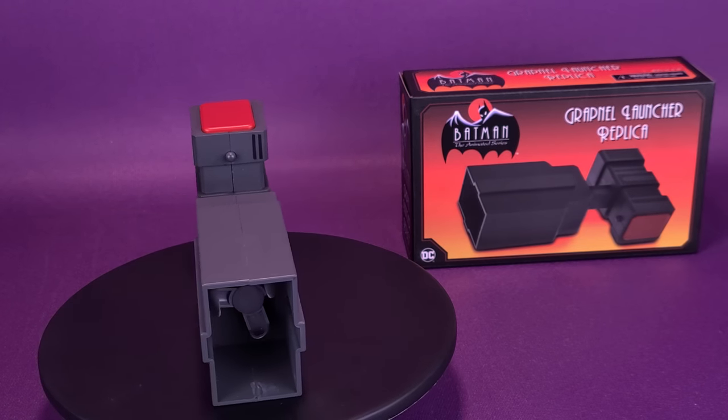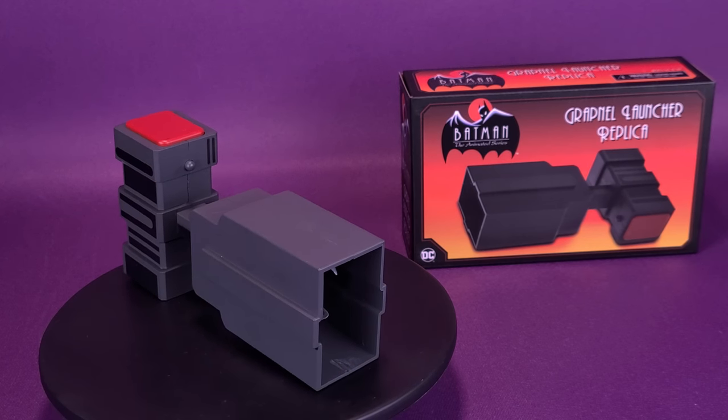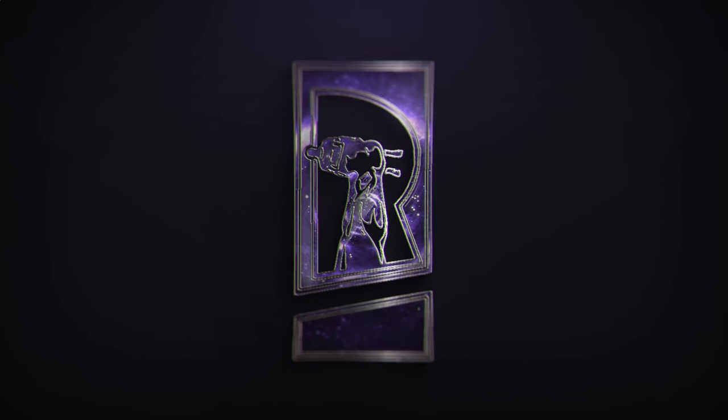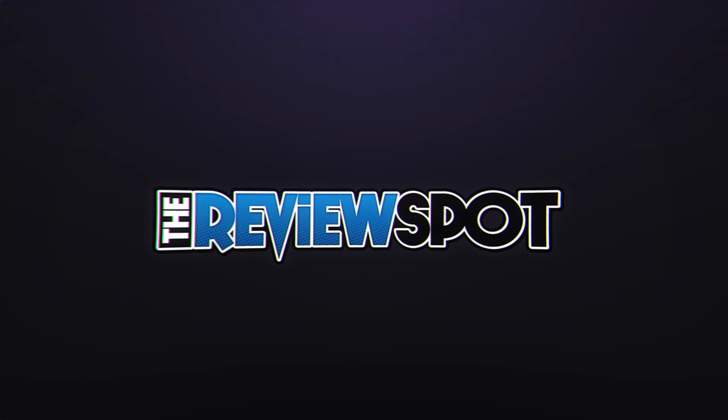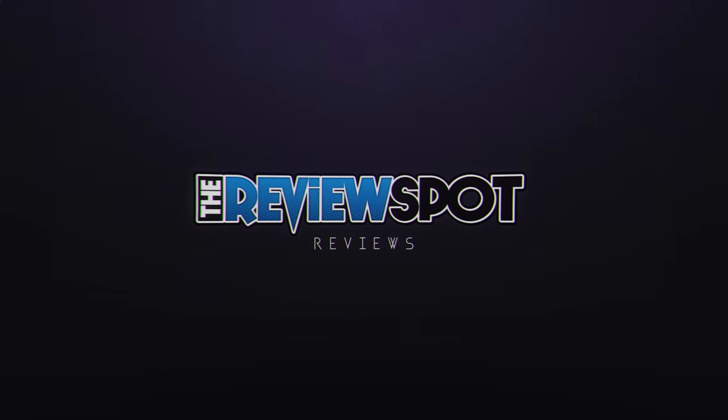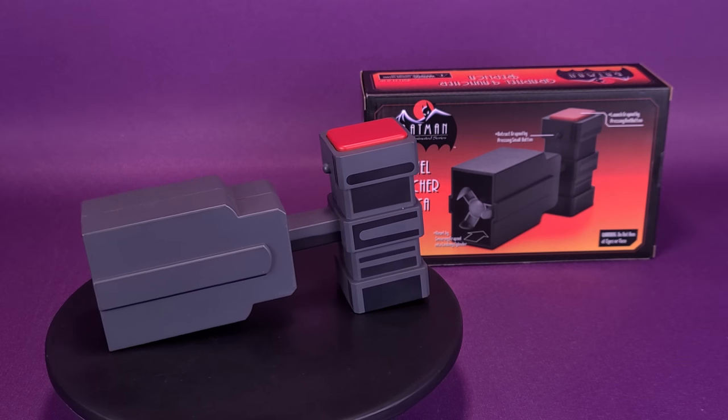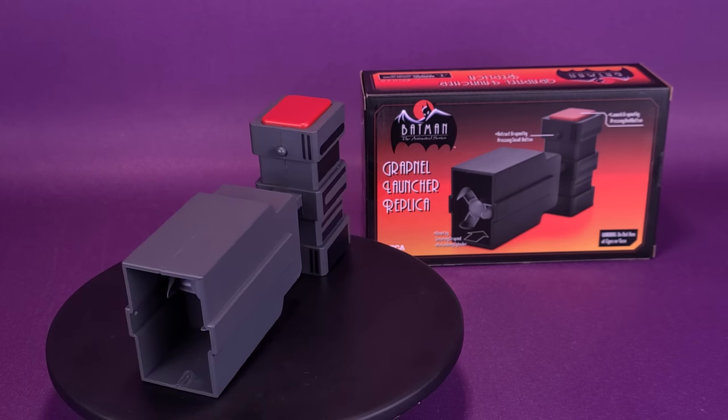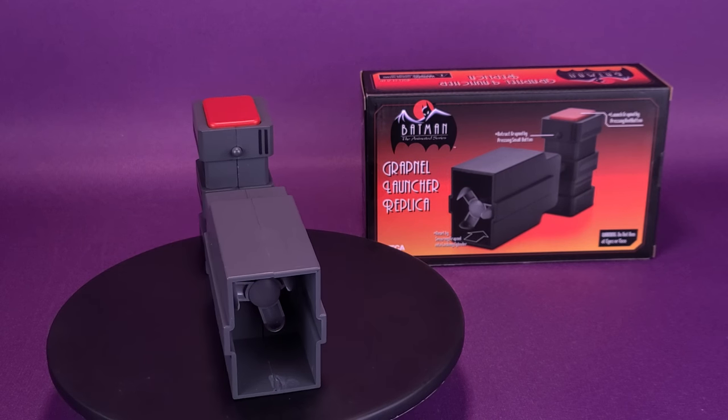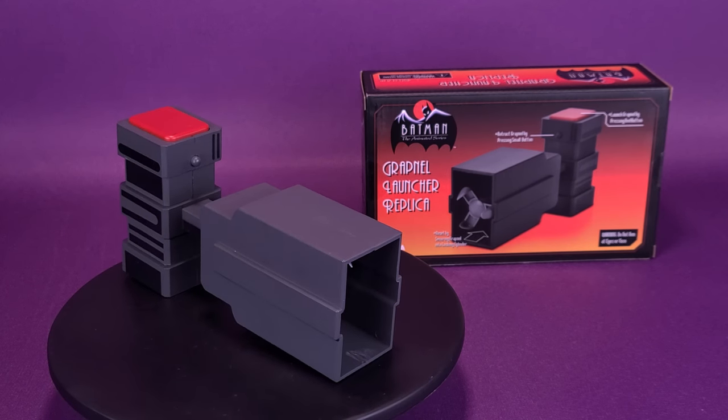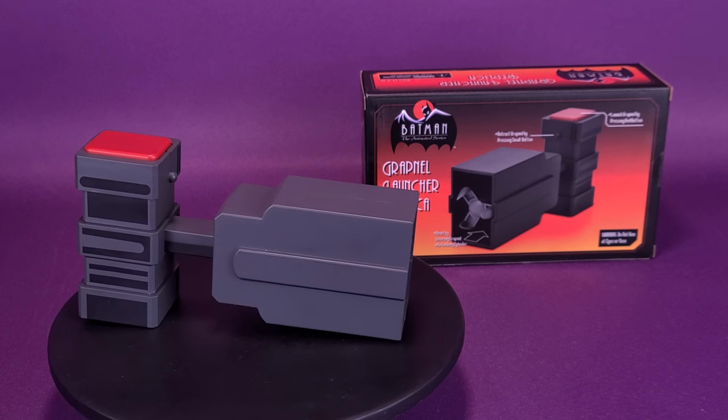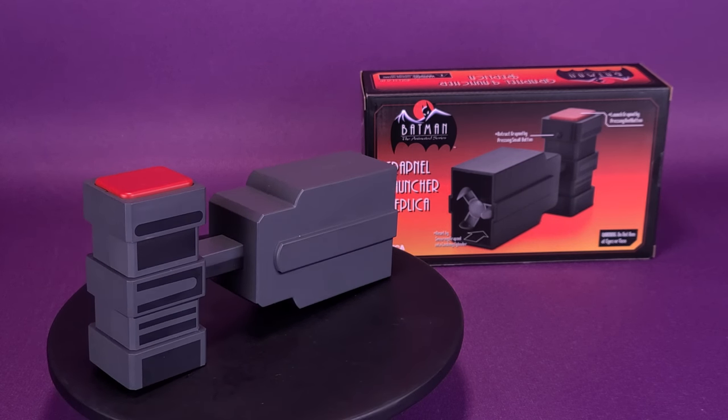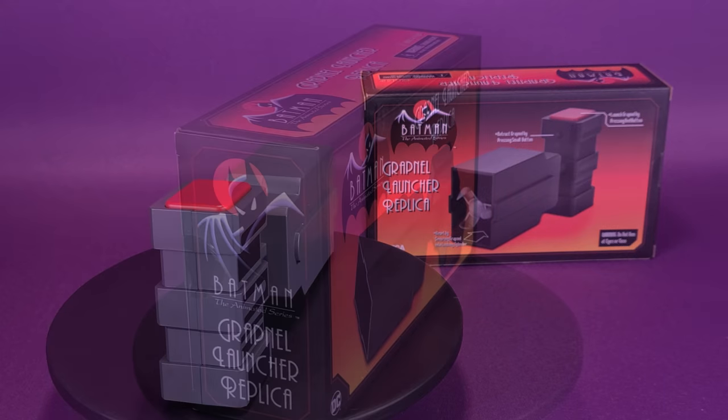Here's a look at NECA's Batman: The Animated Series Grapnel Launcher Replica. This full-size replica of Batman's signature gadget comes from the beloved Batman: The Animated Series. It's over 7 inches in length, with a grapnel hook attachment and a motorized spool that retracts the rope and hook after firing.